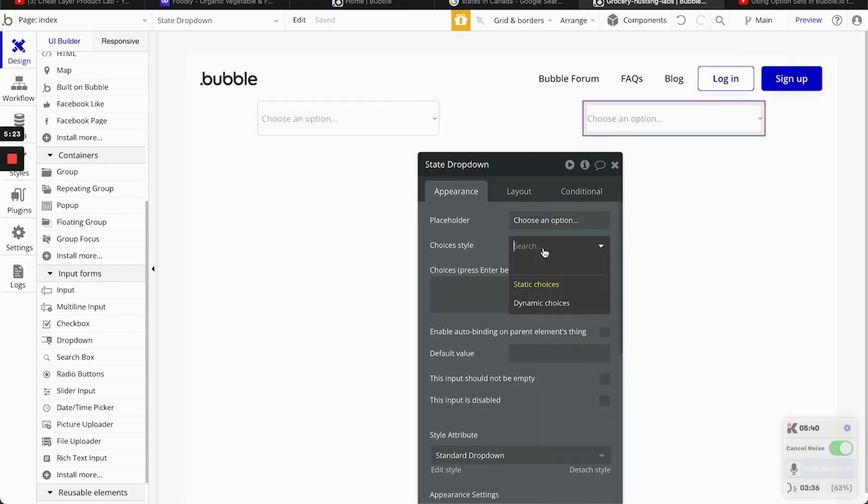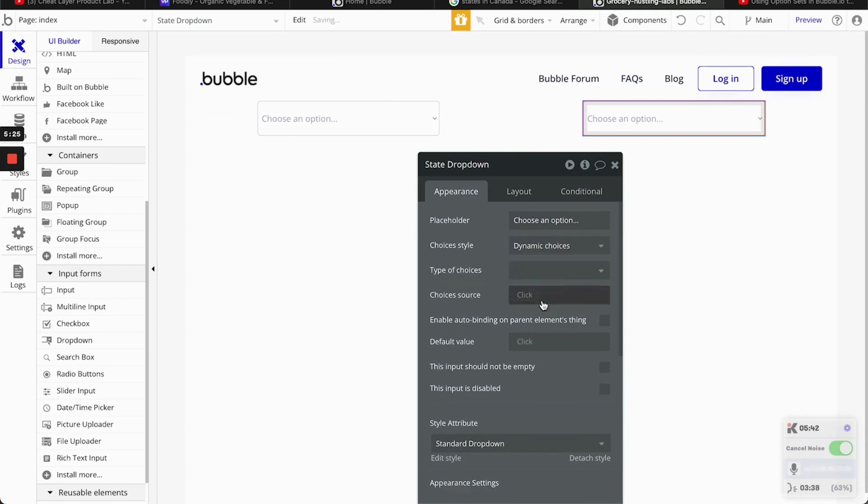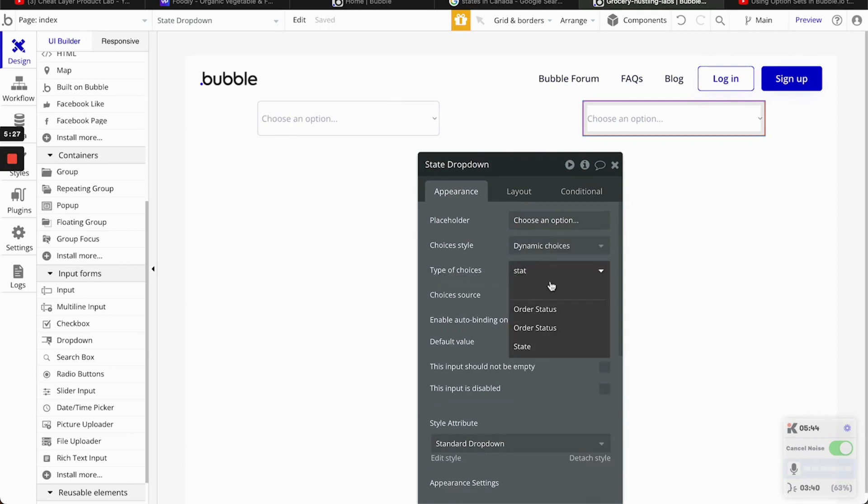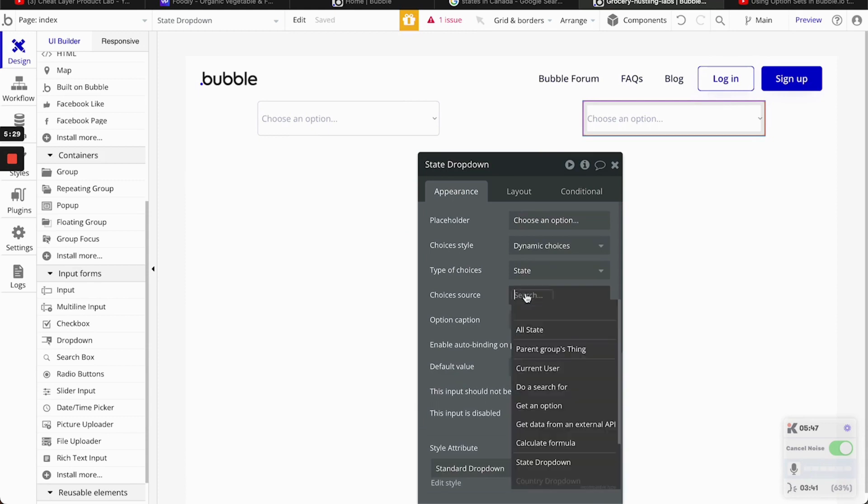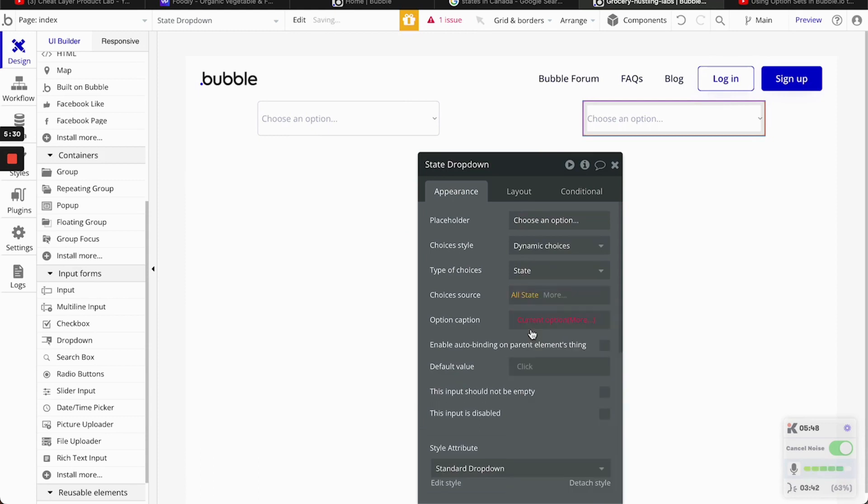Now, for the state, it's a little bit different. Again, it's going to be dynamic choice. It's going to be state. Now, source will be all state.